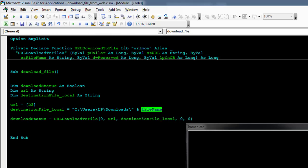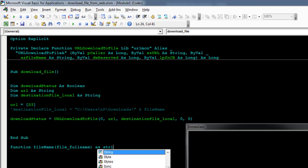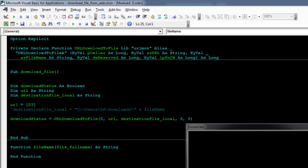Okay, so it says file name is not defined. Actually, let's write a quick function. We'll write a quick function just to get a file name from the URL. So Function FileName, and then we'll get this from file_fullname String. We want to return a String.